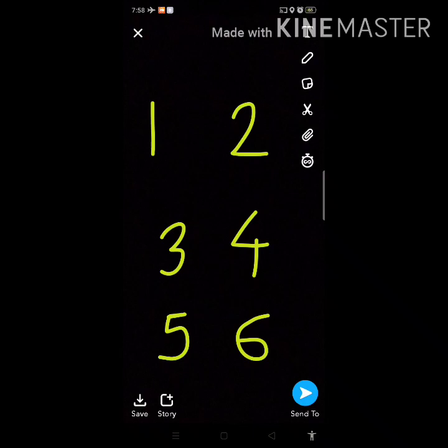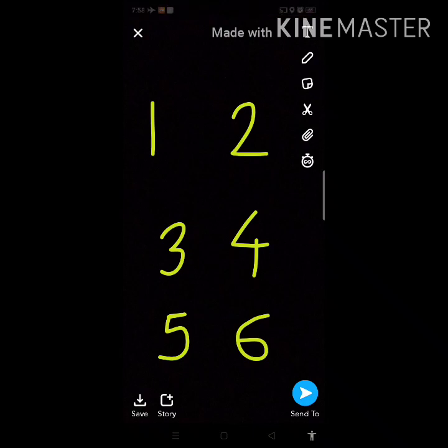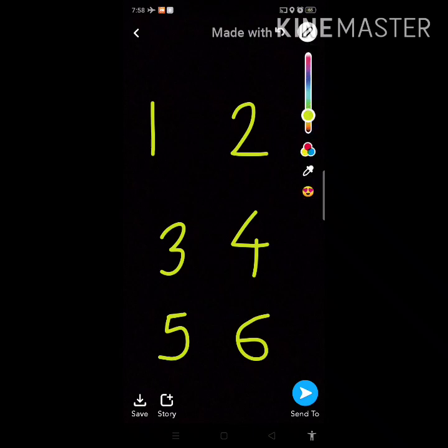What is this? These are numbers. What is this? 1, 2, 3, 4, 5, 6. So you know these numbers, right? Okay. These are numbers.